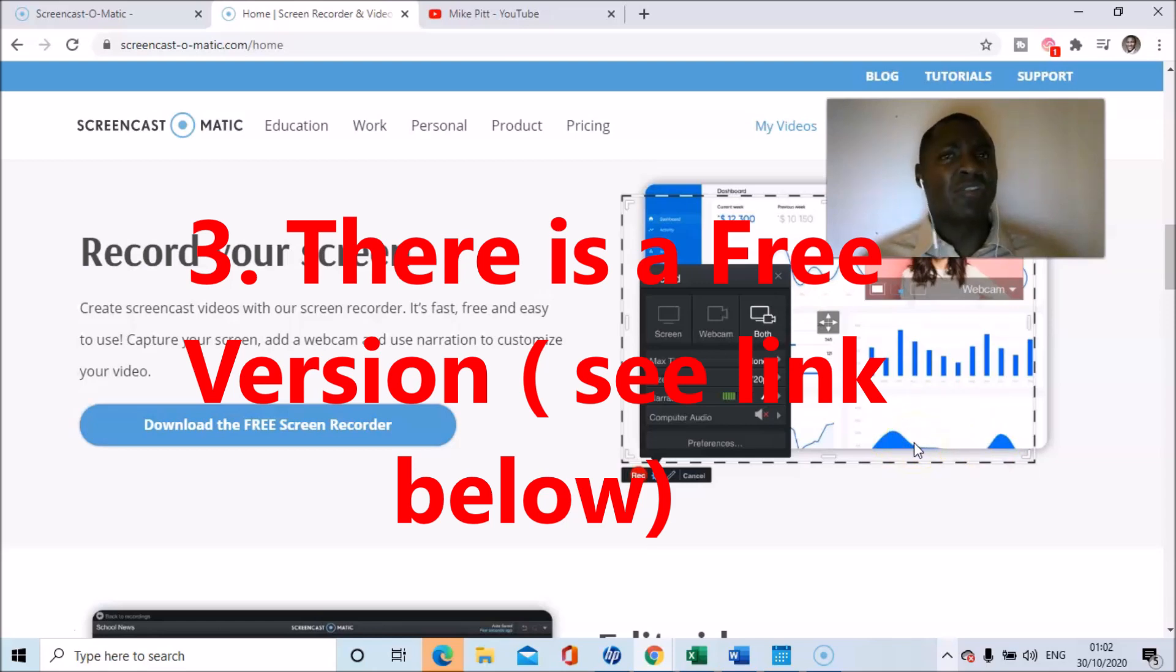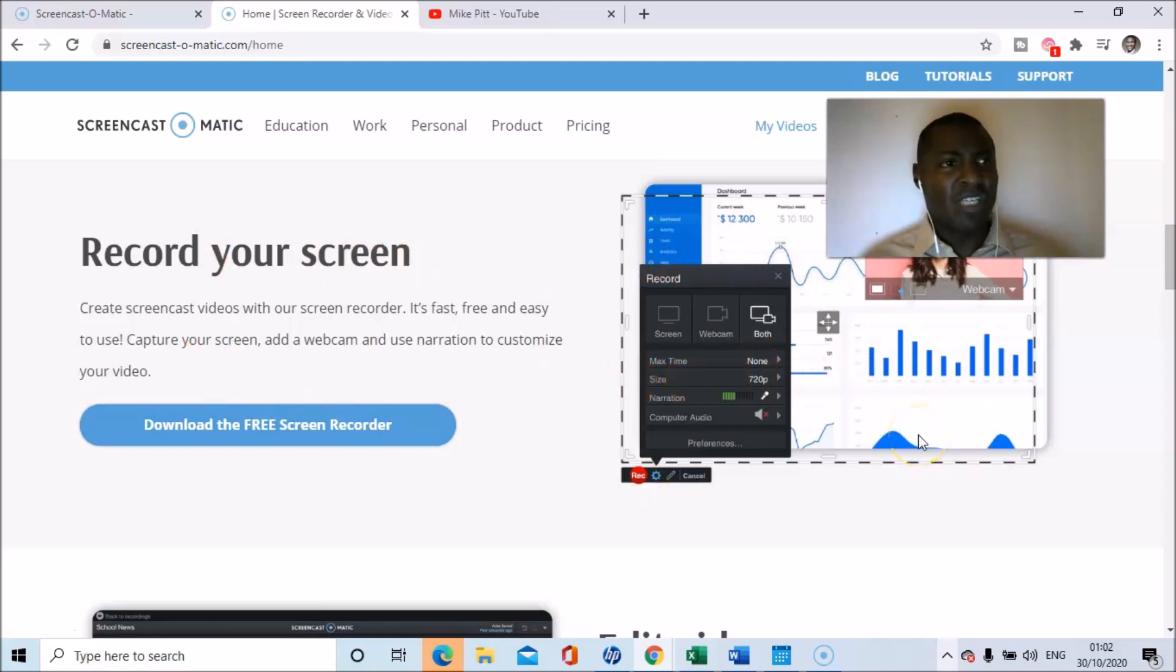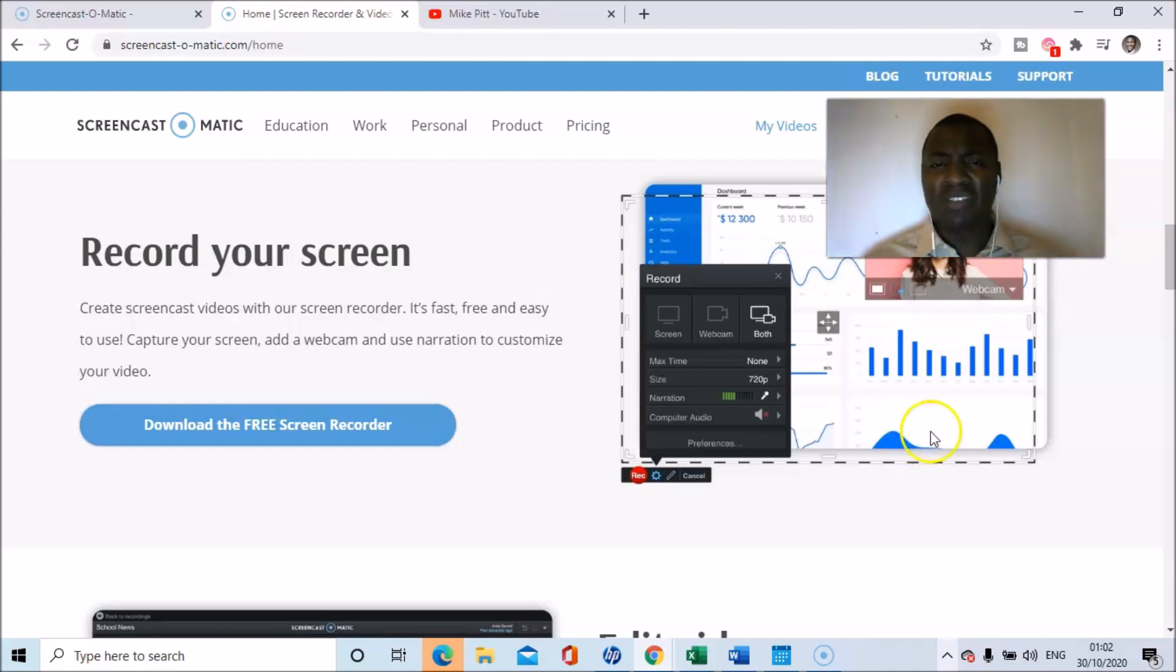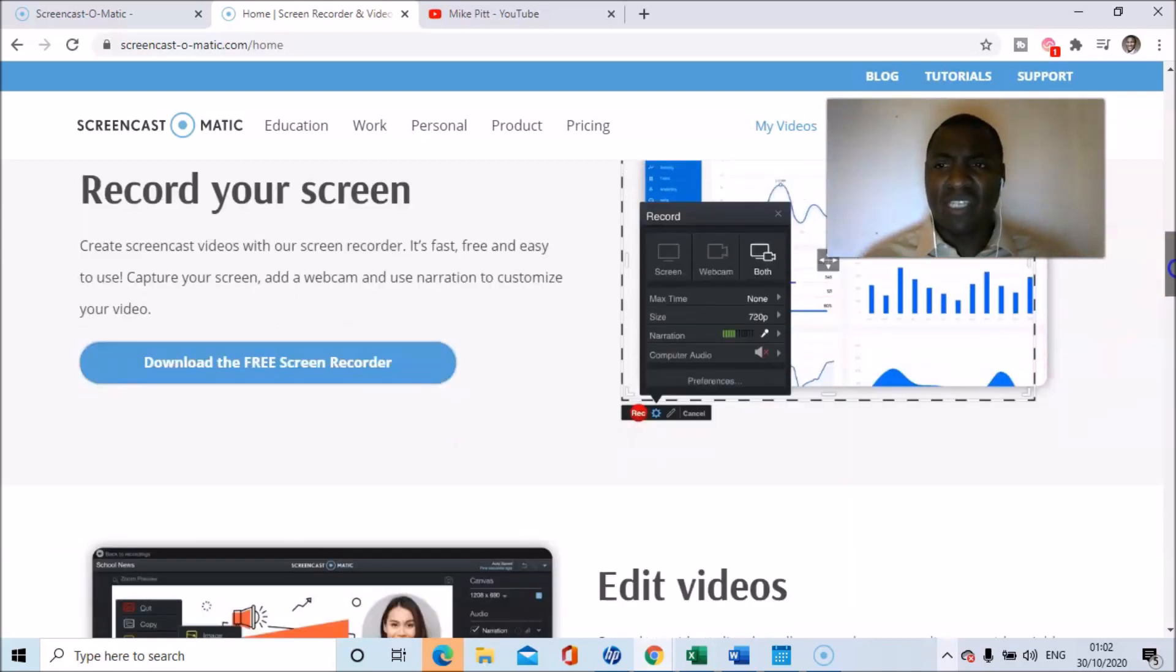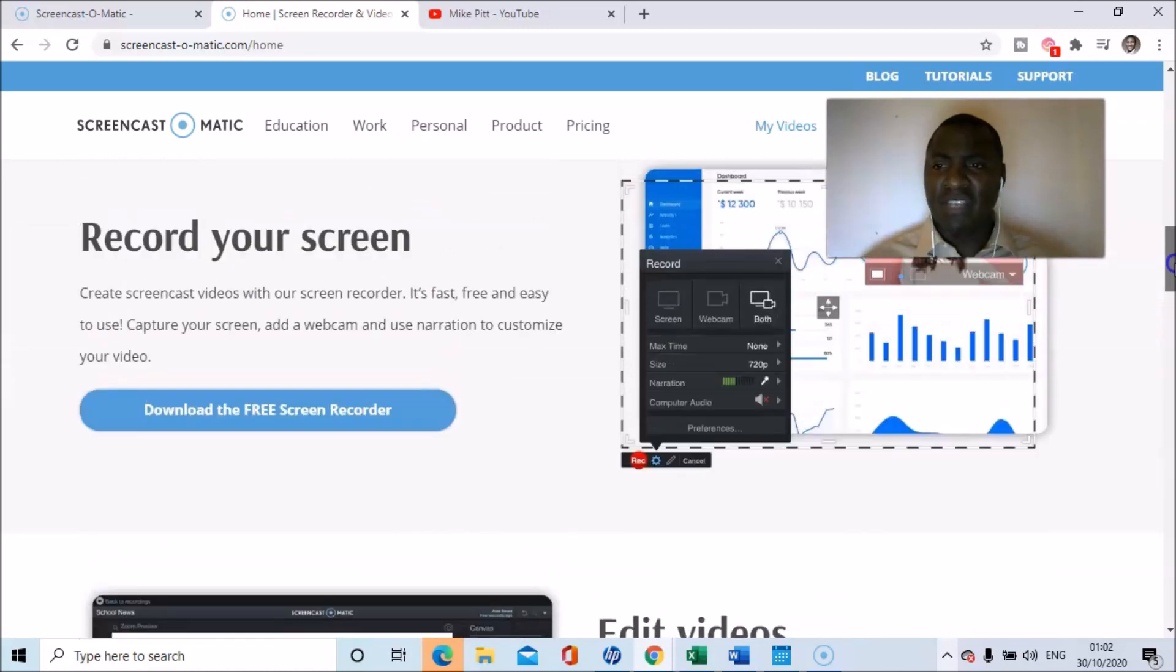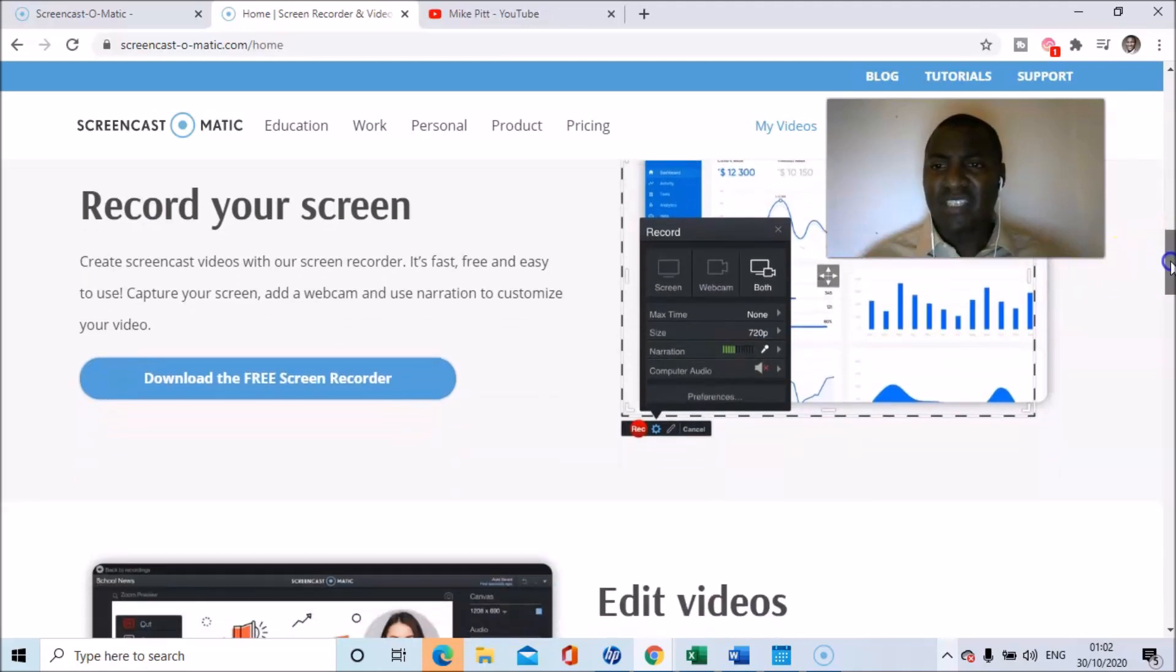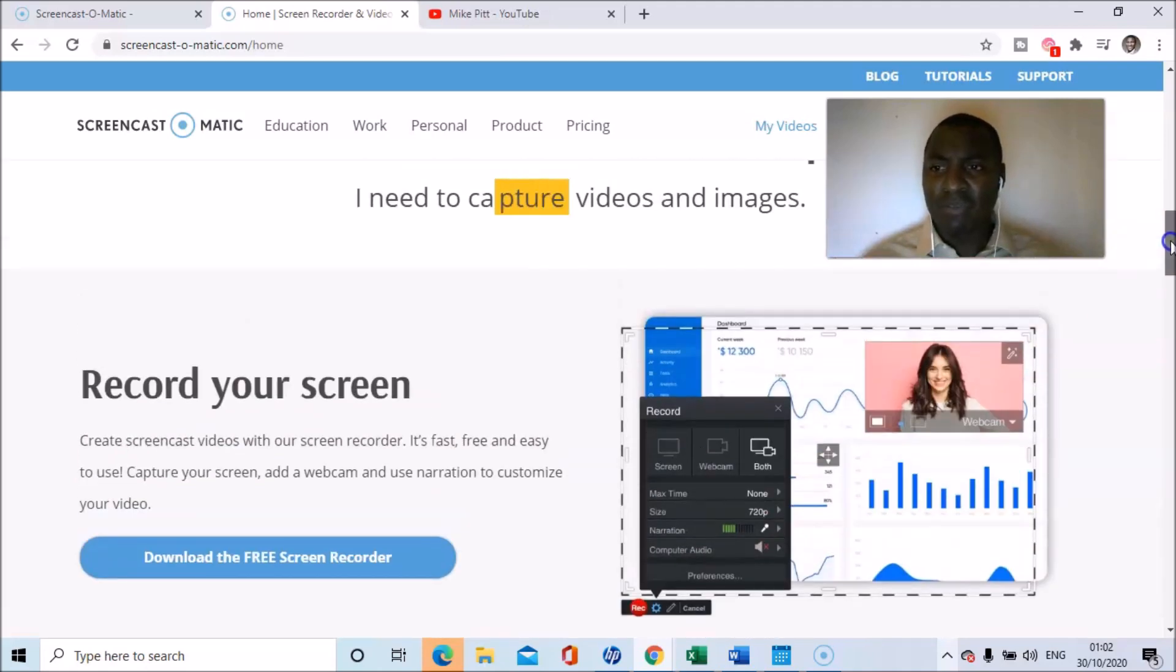I think if you use the free version, you can go up to 15 minutes, but you do have a watermark. You want to avoid that watermark, pay the pricing, and it's very, very affordable.